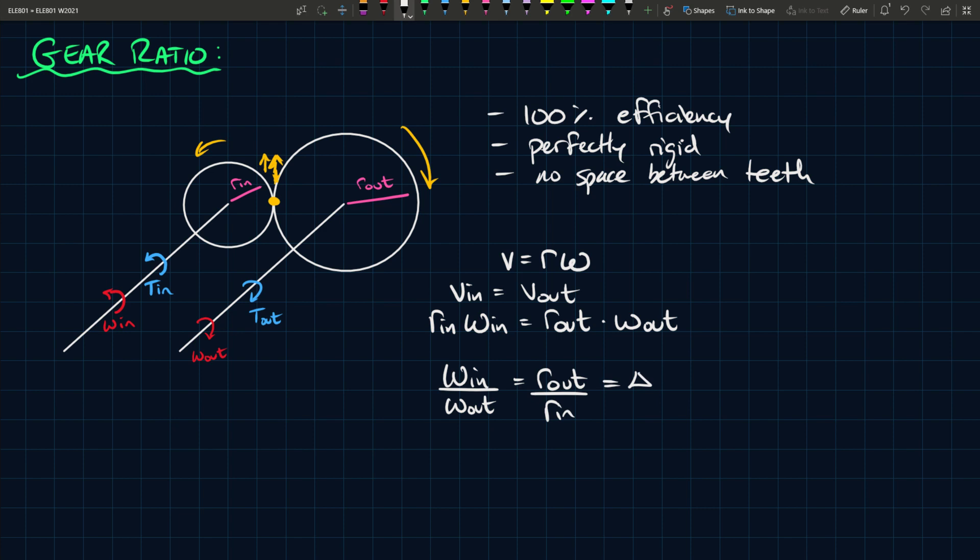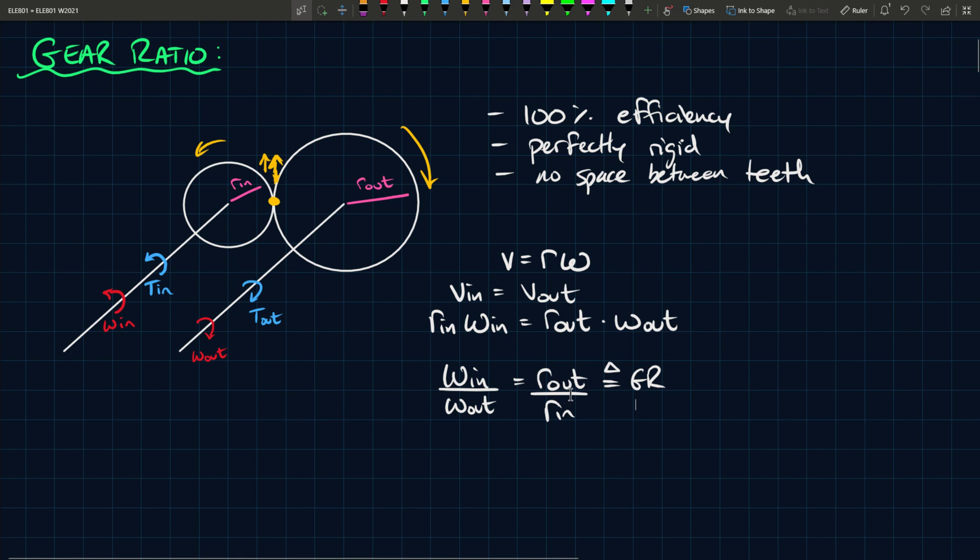This is what they define as being the gear ratio. It's the ratio of the radii of these two discs relative to one another.